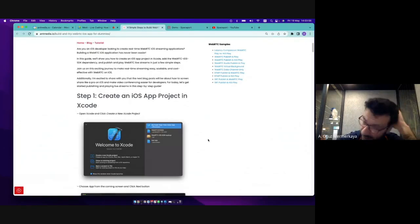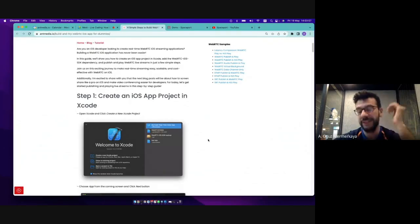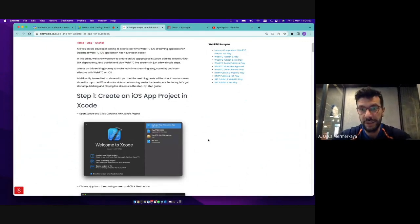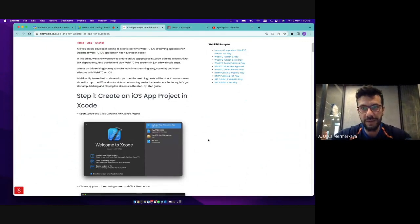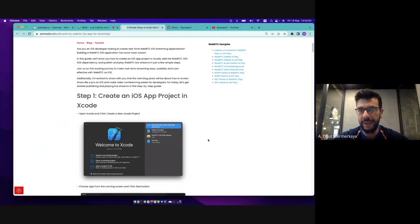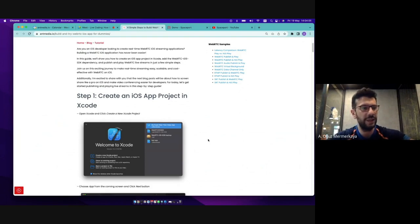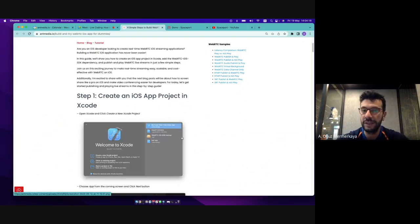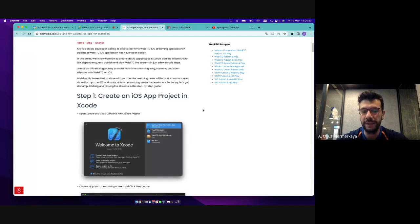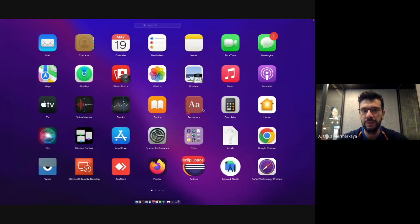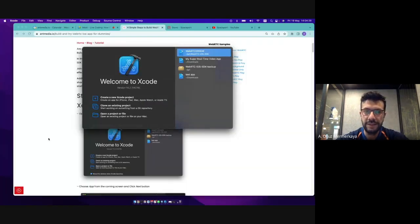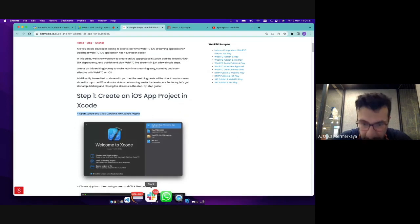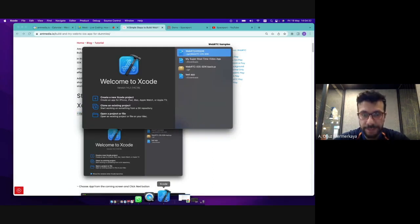In order to create a WebRTC iOS application or any iOS application, you need to have a Mac and it is good to have an iOS device so that you can test it directly. Right now I am opening Xcode and as mentioned here, I'm just creating a new Xcode project.